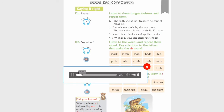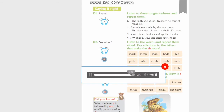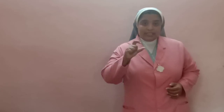Now let's listen and repeat the words. Notice how 's' is pronounced in these words: treasure, measure, closure, pleasure, ensure, enclosure, exposure. Did you know that when the letter 's' is followed by 'u-r-e,' it is usually pronounced as 'sure,' as in measure and treasure? Let's watch the video. Please pay attention to the pronunciation.